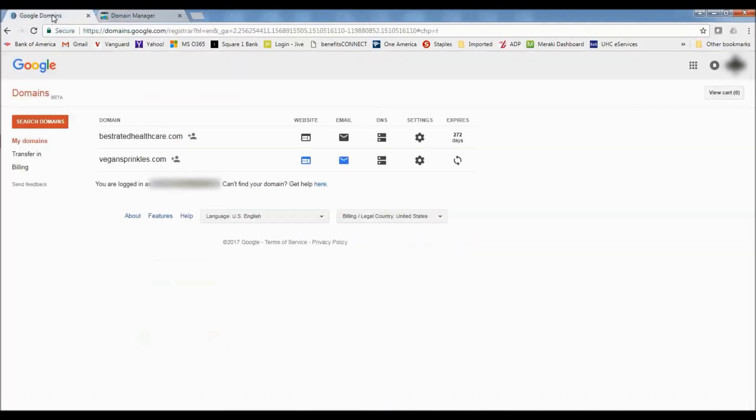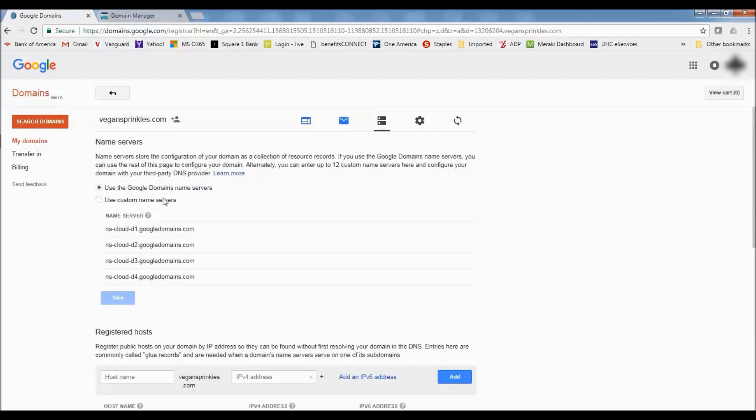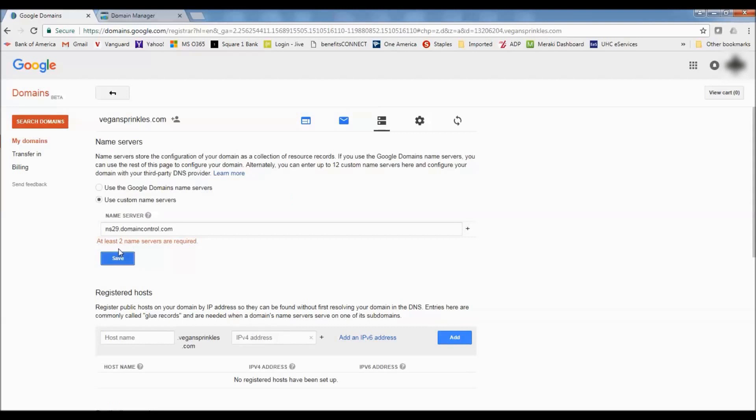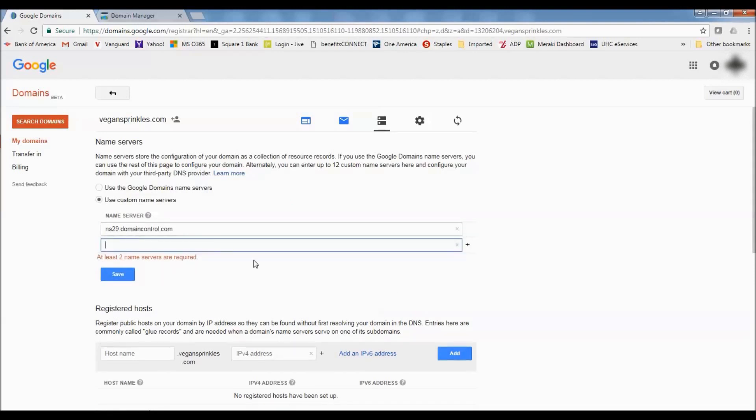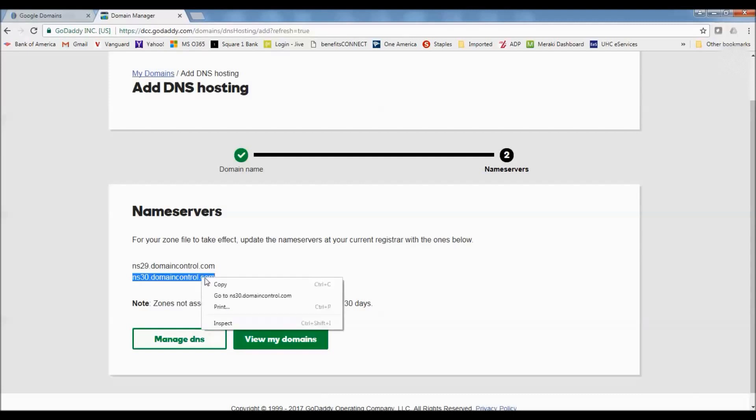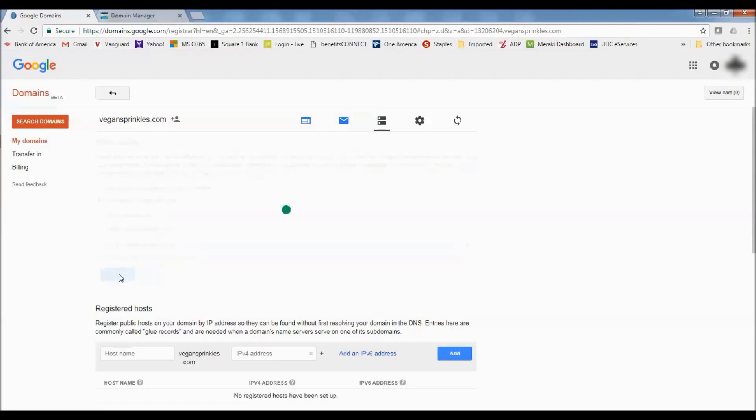I'm going to go over to Google domains. I'm going to click on the DNS settings for vegansprinkles.com. And then I'm going to use custom name servers. So I'm going to copy over this first name server and save that. Well, let me add, you have to have two of them, so I'll put that one in there. We'll go back over to GoDaddy, copy this other name server, put that in there, and then save it.